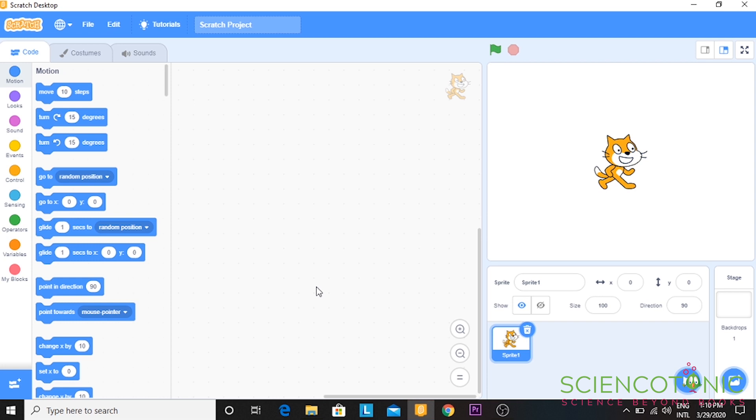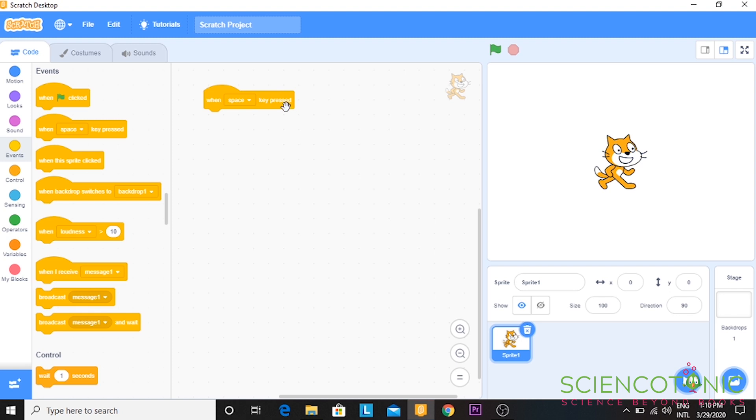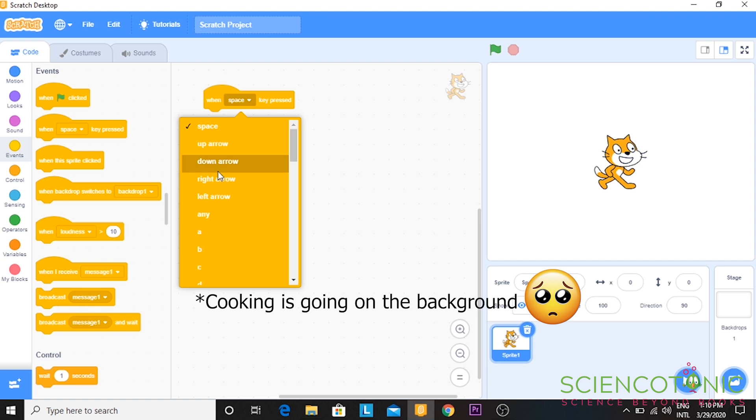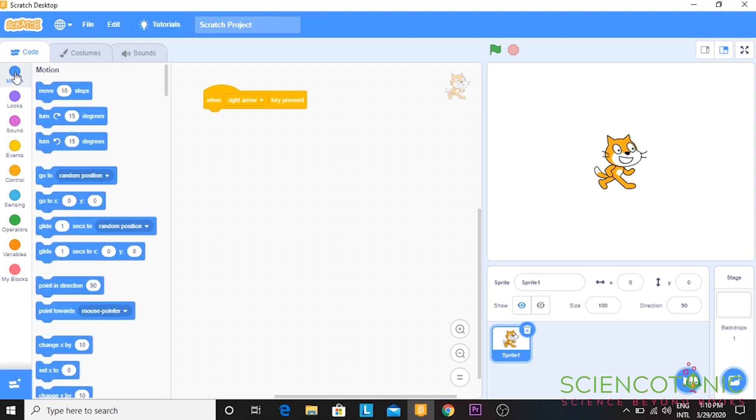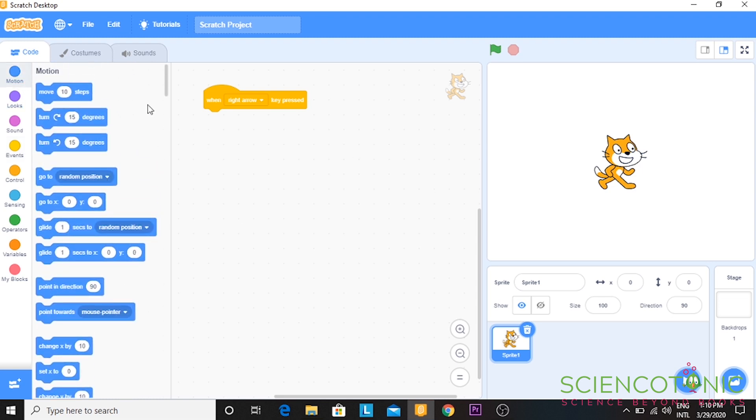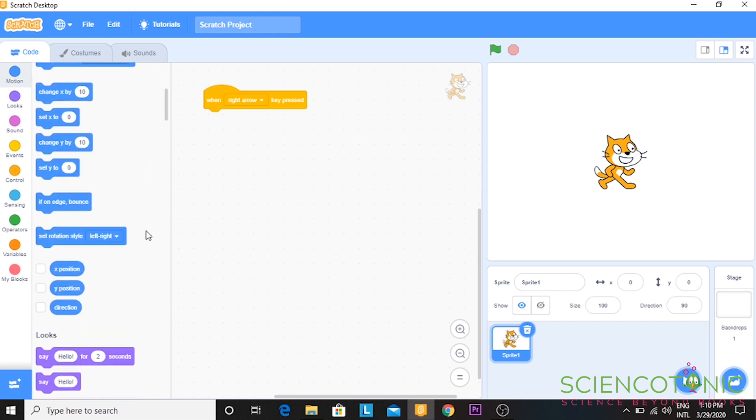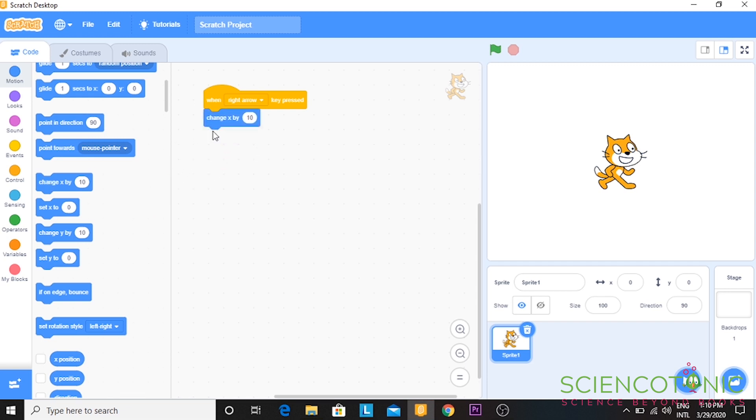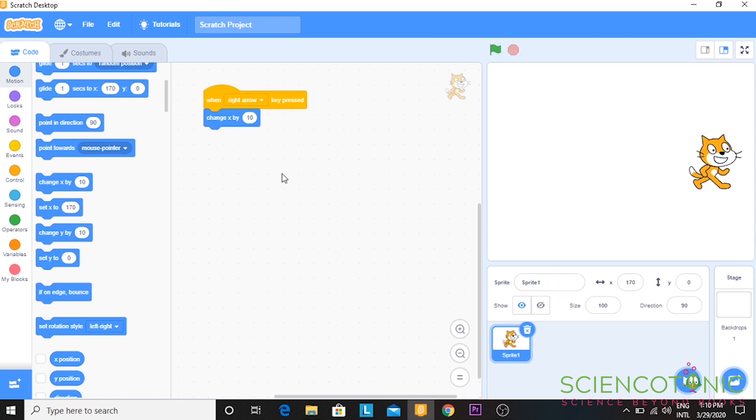The first thing we need is to go to events. You have to select the key that you should press to move the cat in the direction. I'm going to drag it - all you have to do is click and drag to the other side. I am going to choose right arrow. While pressing right arrow, I want the cat to move towards the right side. I'm going to go to motions, scroll down, and choose change X by. X is the horizontal movement of the cat. So whenever I press change X by 10, and I'm pressing right arrow now, the cat moves 10 steps towards its right side.